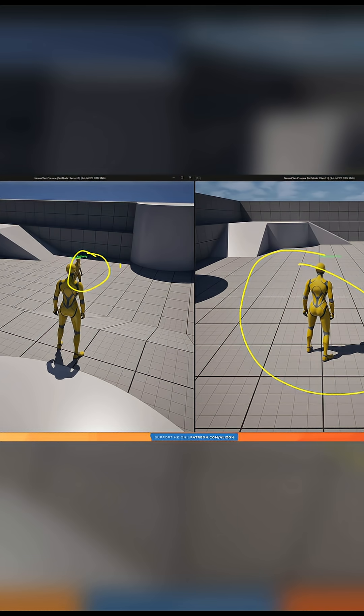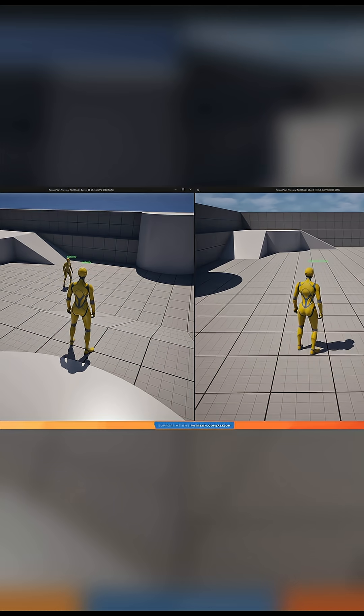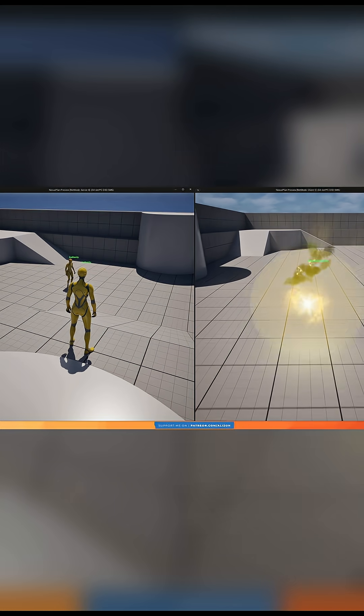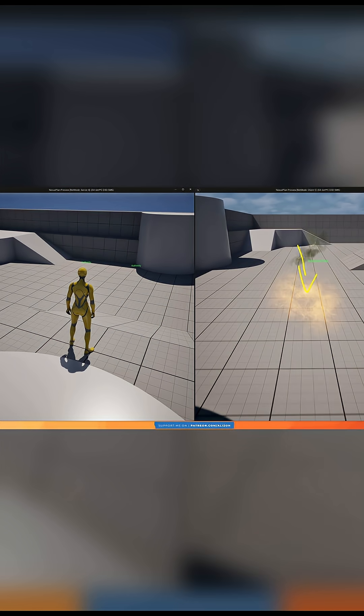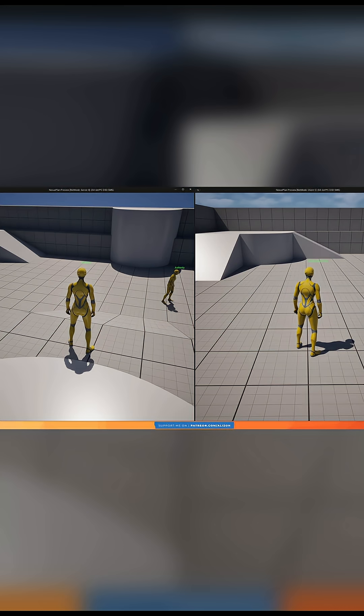If everything goes as expected, they will both have the same values and the client won't notice that anything changed. But if for any reason the server responds with different values than what the client predicted, then the client will update their own values with what the server says, and the player might see a jitter.